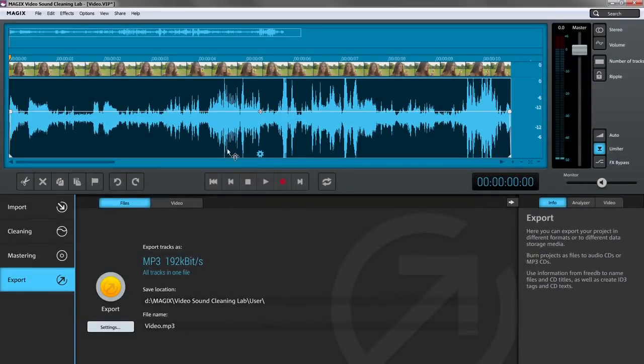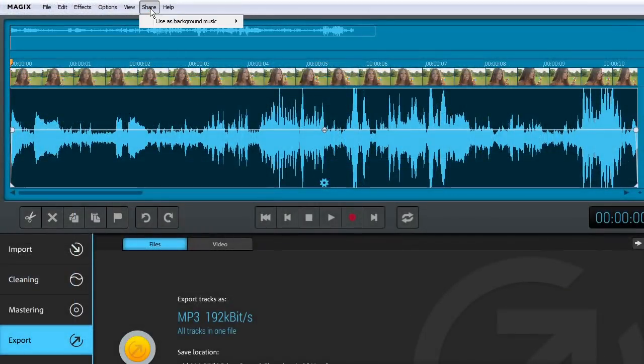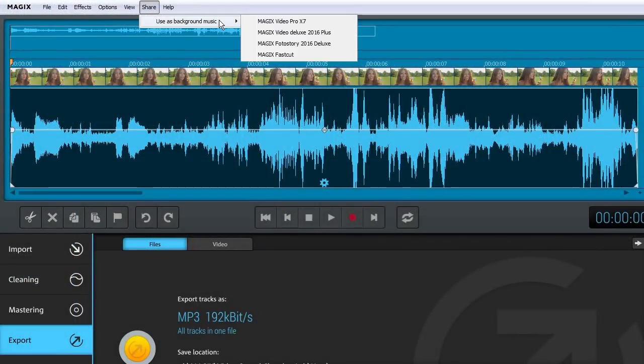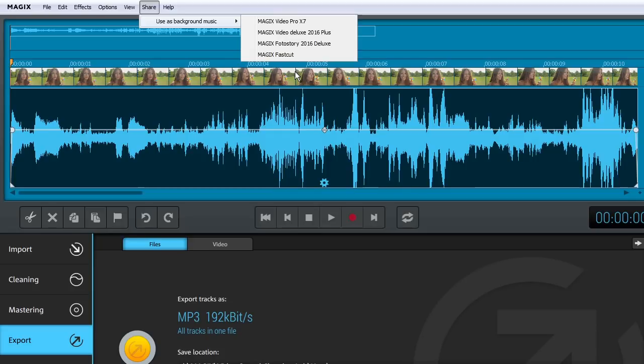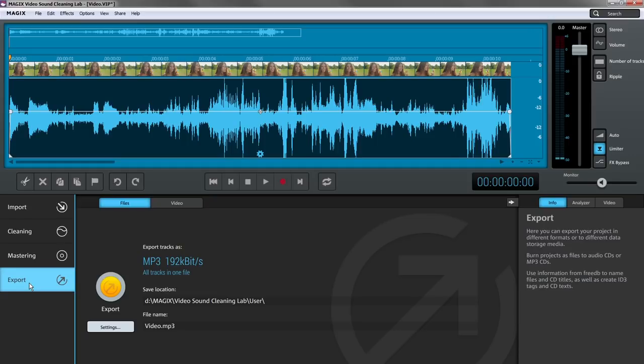Export your edited audio track back to Magix Movie Edit Pro or Video Pro X via the menu option. You can also create audio and video files directly. The edited video sound can be exported through the Export tab as a file.